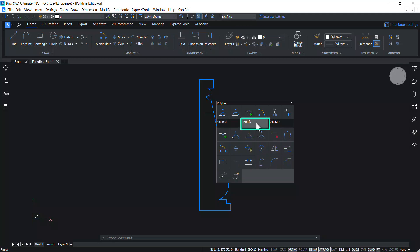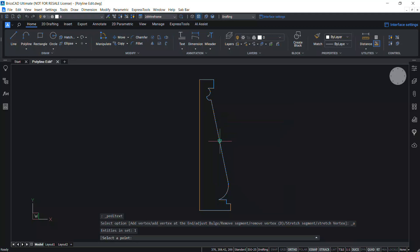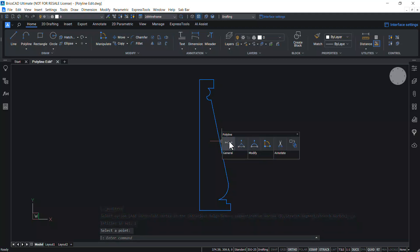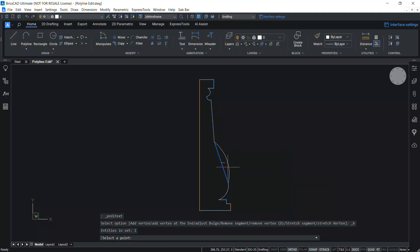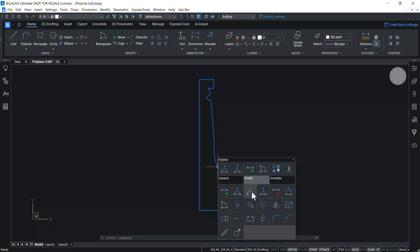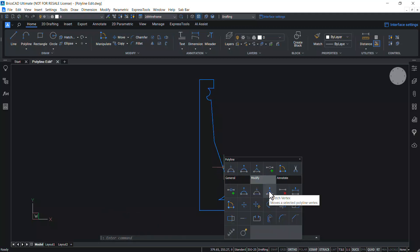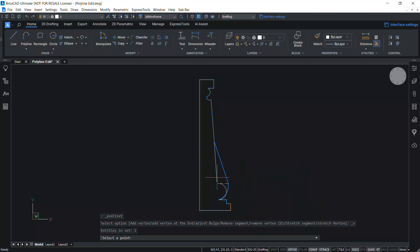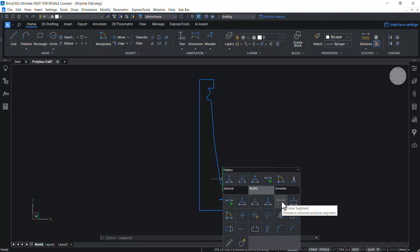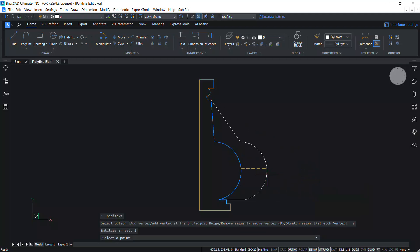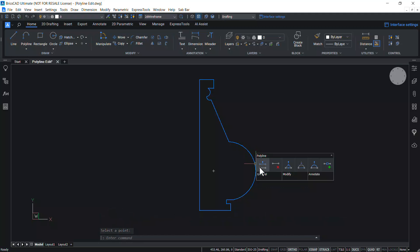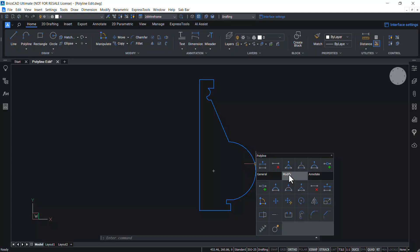Take the cursor onto the Modify tool tab and you will get a number of options to edit a polyline. Click on Add Vertex to add a new vertex at the cursor location, and you can stretch a vertex to any desired location to alter the shape of the polyline. Click on Add Bulge to add a bulge on the selected segment, and use Remove Bulge to remove it. Use Stretch Vertex to stretch a vertex, Remove Segment to remove a polyline segment, and Stretch Segment to stretch a segment. Each of these options in the quad cursor menu will let you alter the shape of an existing polyline.